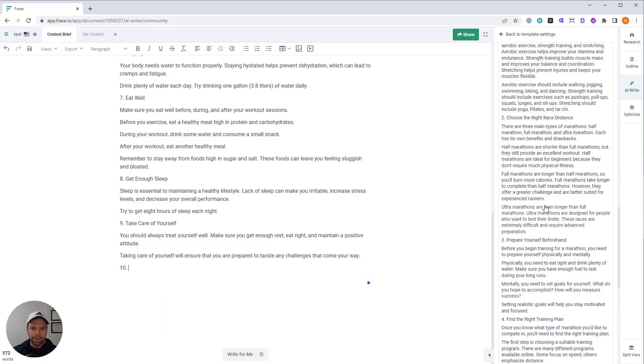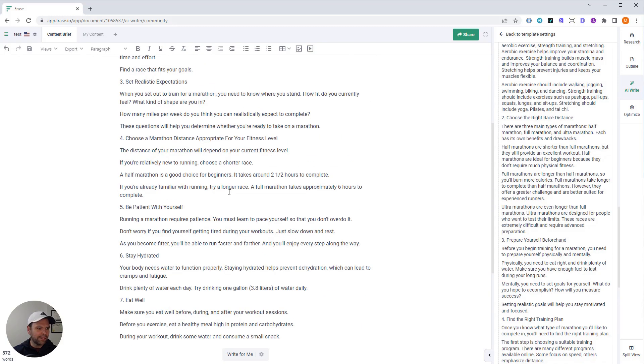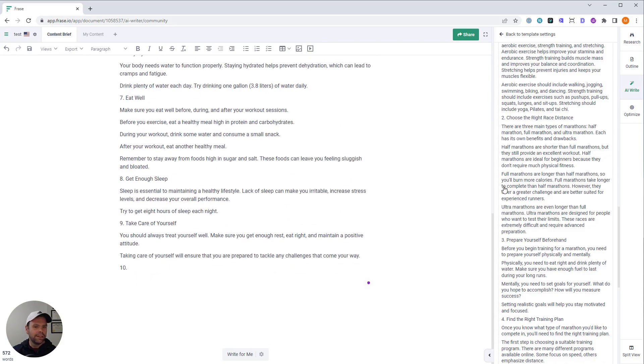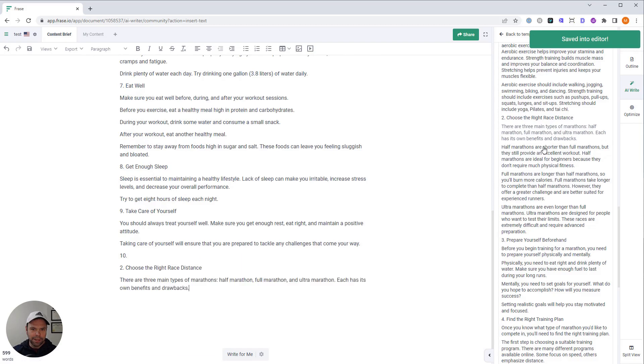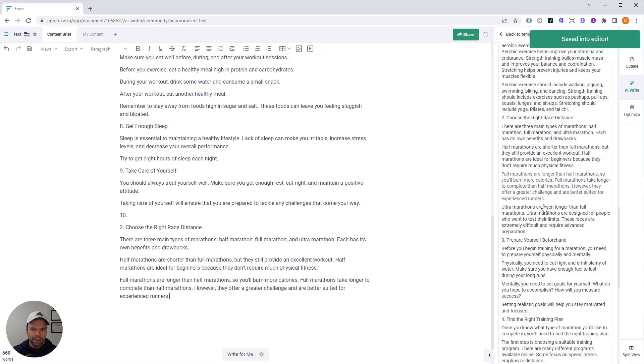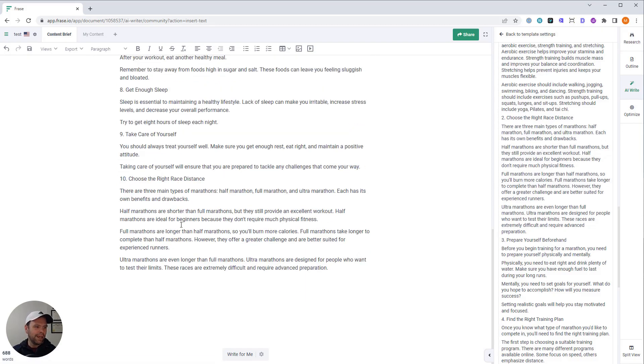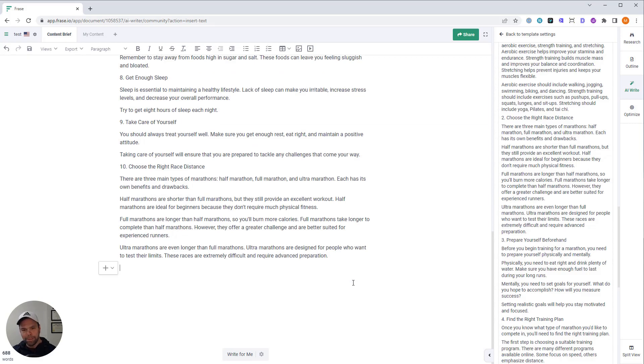Awesome. Choose the right race distance. I don't think it talked about that. So we'll just paste this in here right here. And we've got four paragraphs. It talks about ultra marathons. I can't even do one marathon, let alone an ultra. So we've got 10 in there.